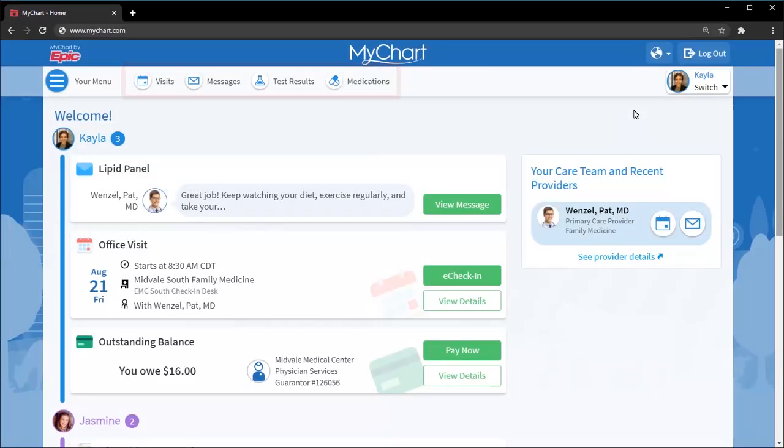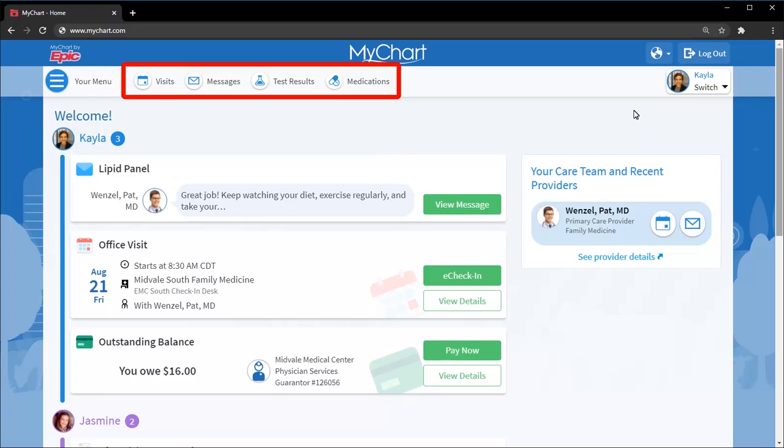The home page includes shortcuts so you can easily get to the information you want to see most, such as your upcoming visits, messages, test results, and medications.